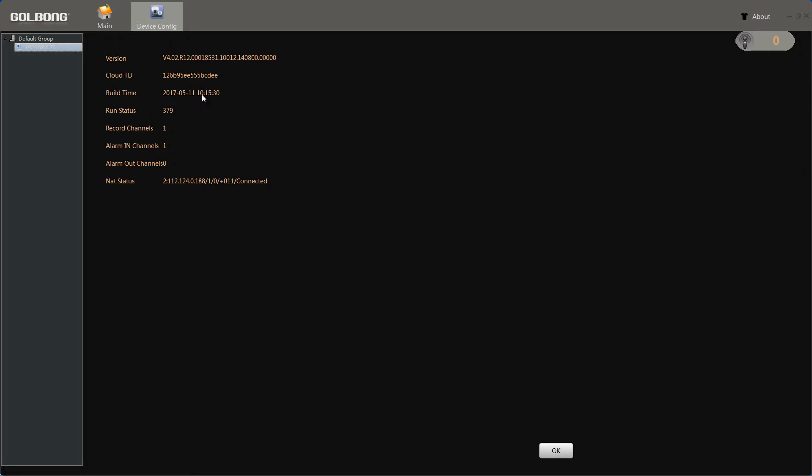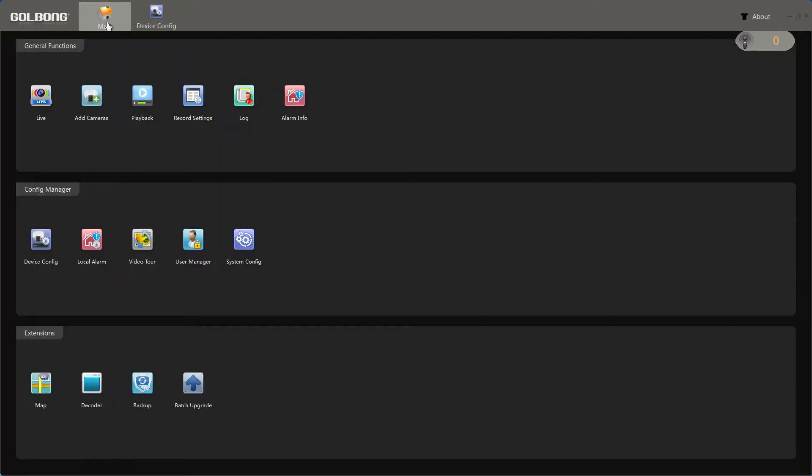Now, the next step is to upgrade the firmware. Back to the main menu. Choose batch upgrade.